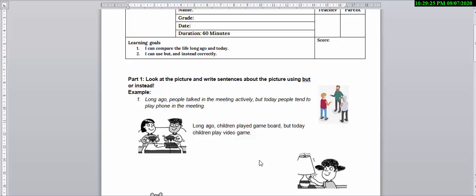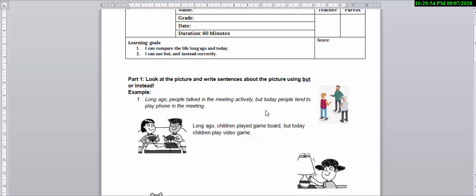Here is a picture where there are three people talking in a meeting. So the sentence goes like this: Long ago, people talked in the meeting actively, but today people tend to play on their phone in the meeting. So in this sentence we are comparing two different lifestyles, long ago and today.